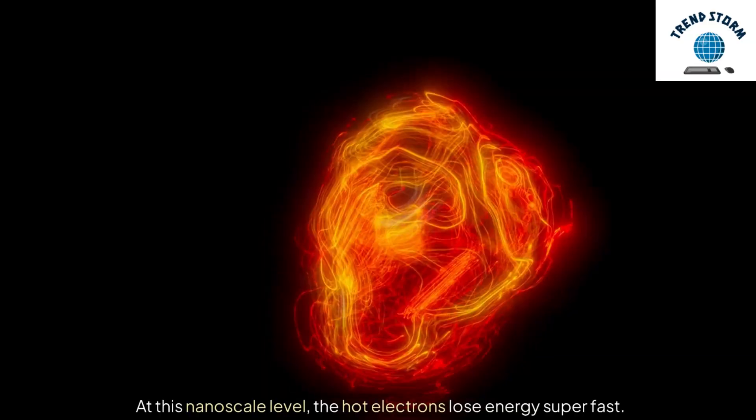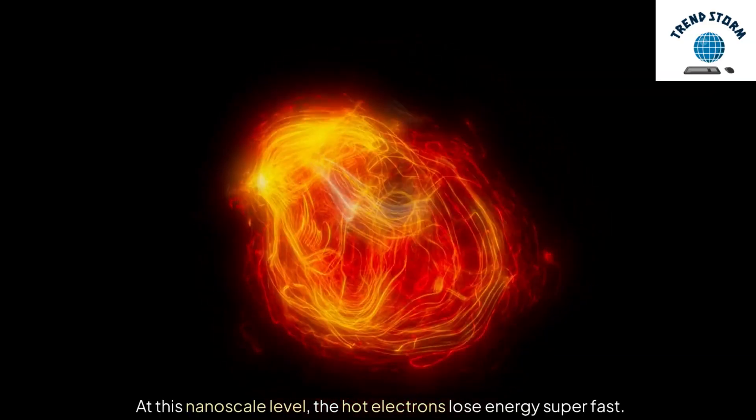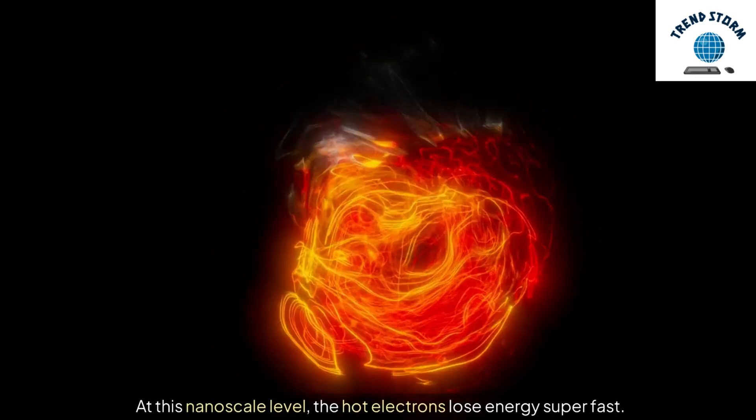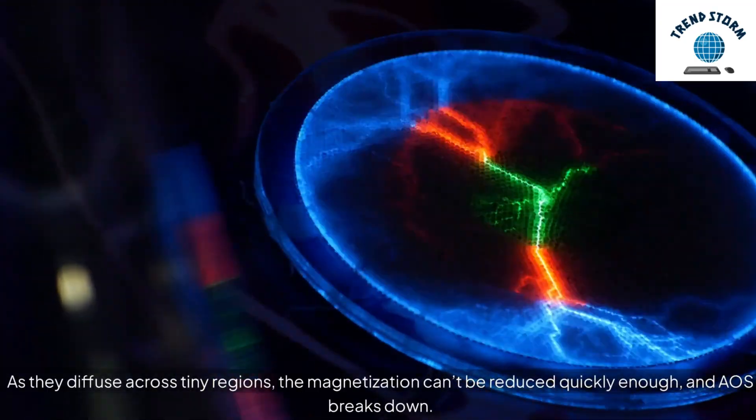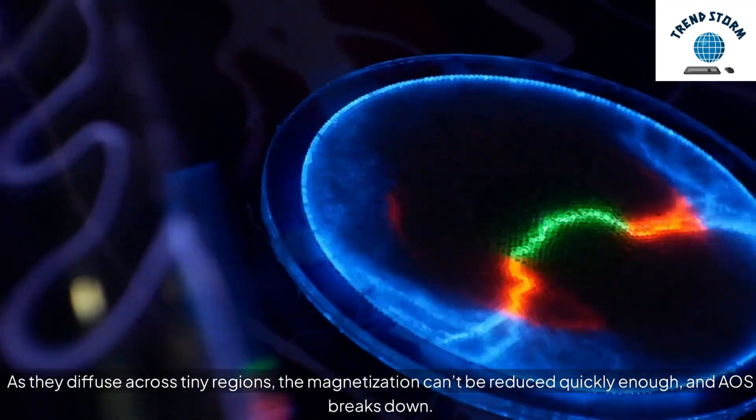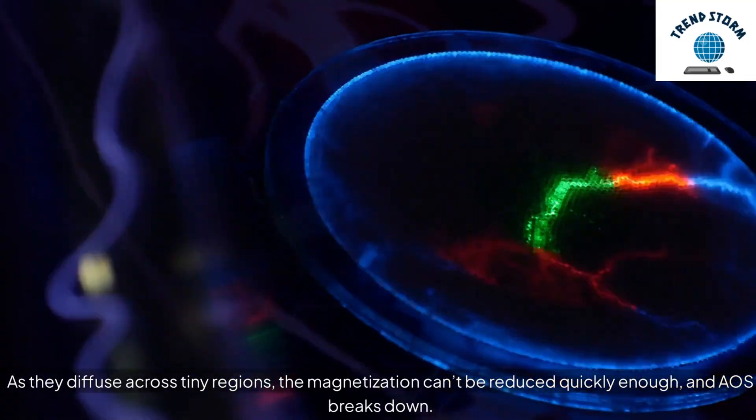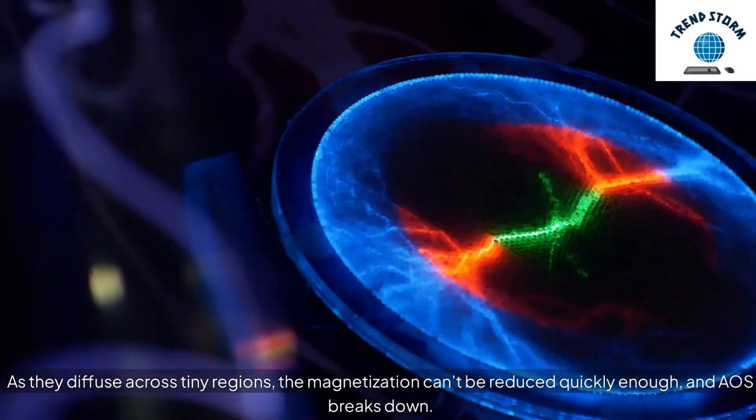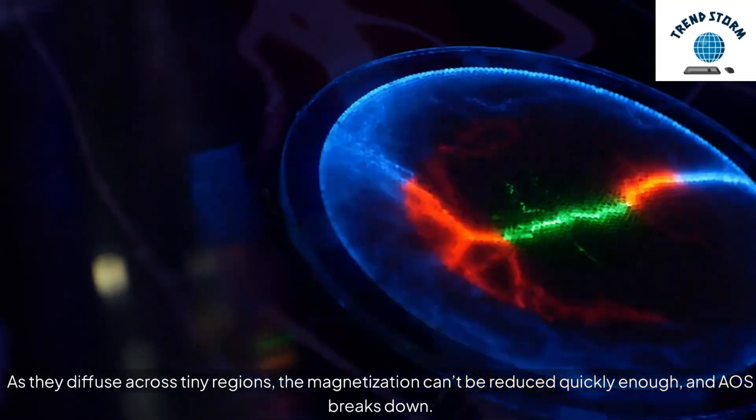At this nanoscale level, the hot electrons lose energy super fast. As they diffuse across tiny regions, the magnetization can't be reduced quickly enough, and AOS breaks down.